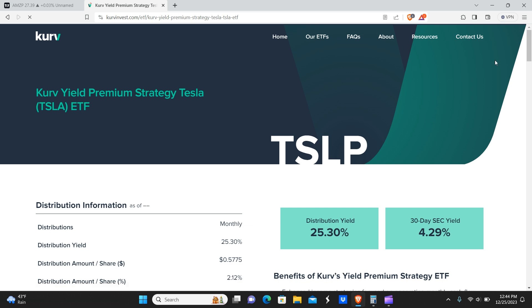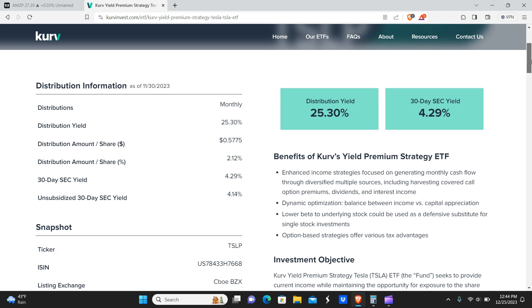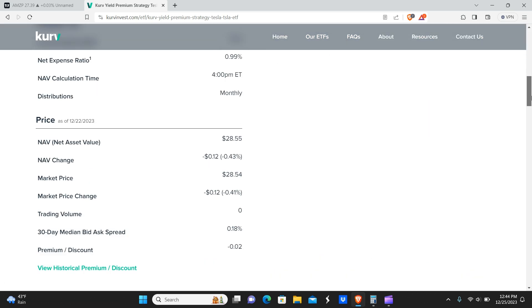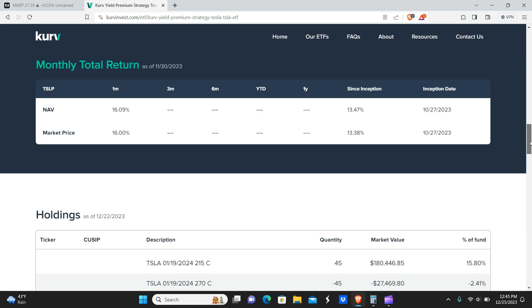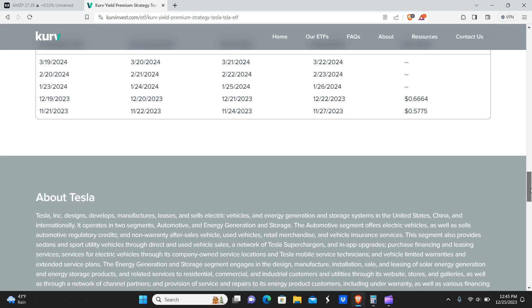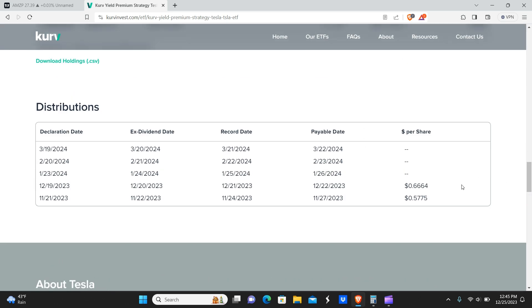And the last one being Tesla, of course, the most volatile TSLP with 25% yield. And this one has also paid more on the month than the previous month with about a nine cent increase. So that's pretty good.